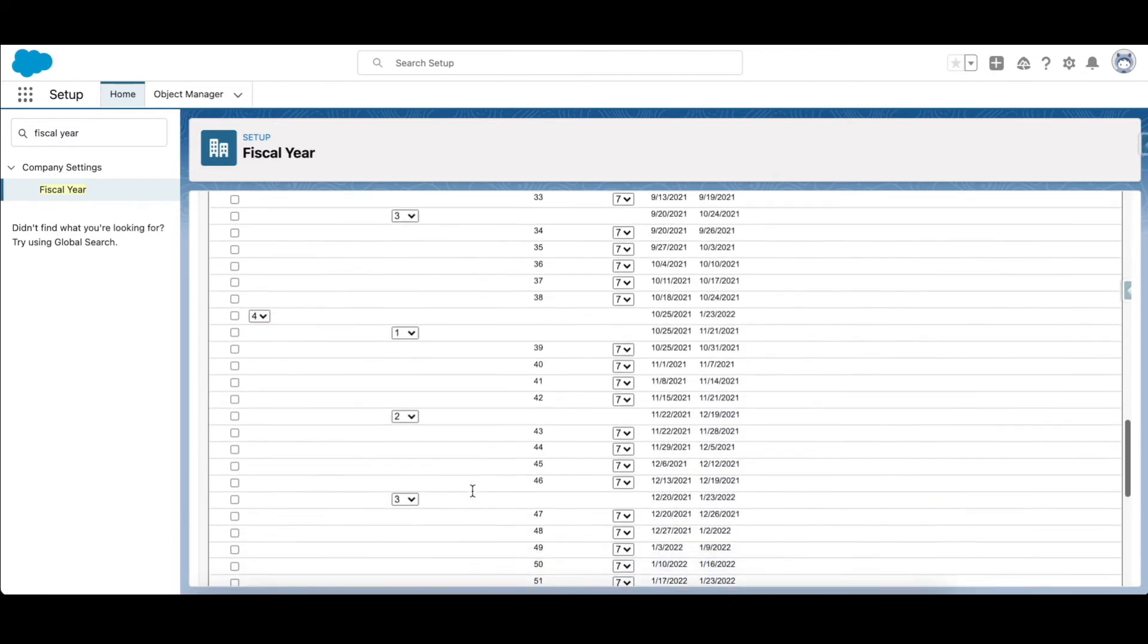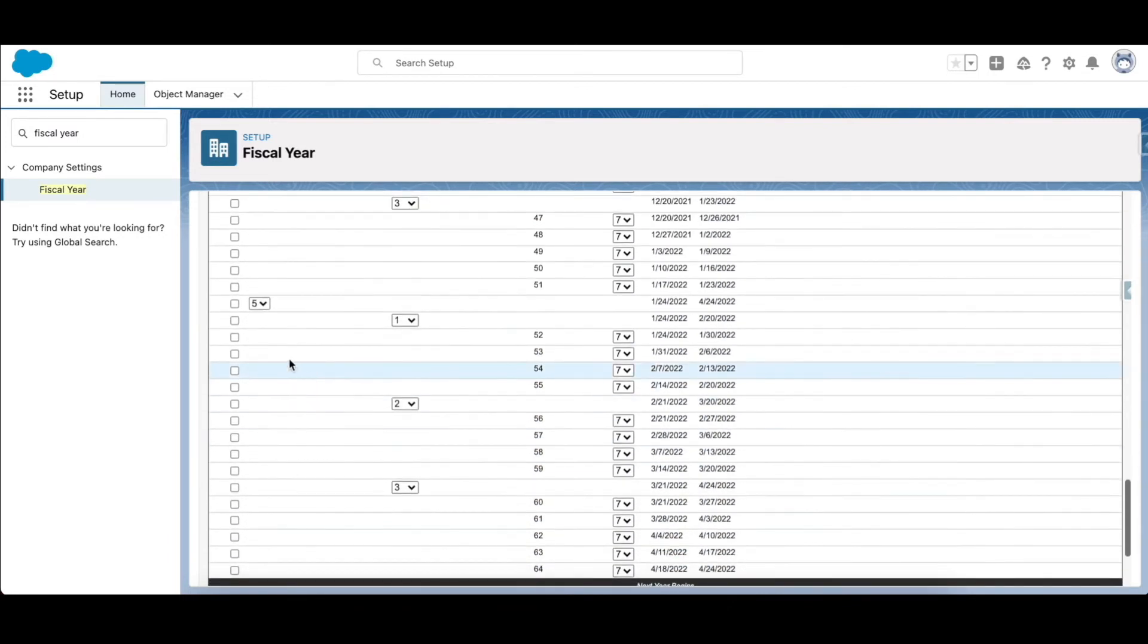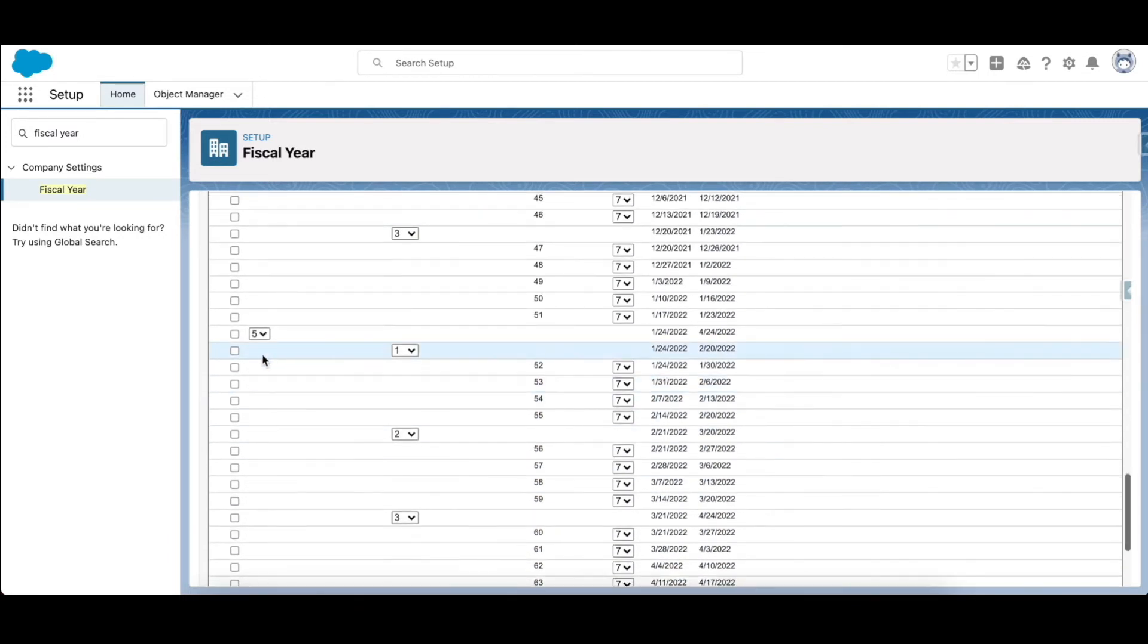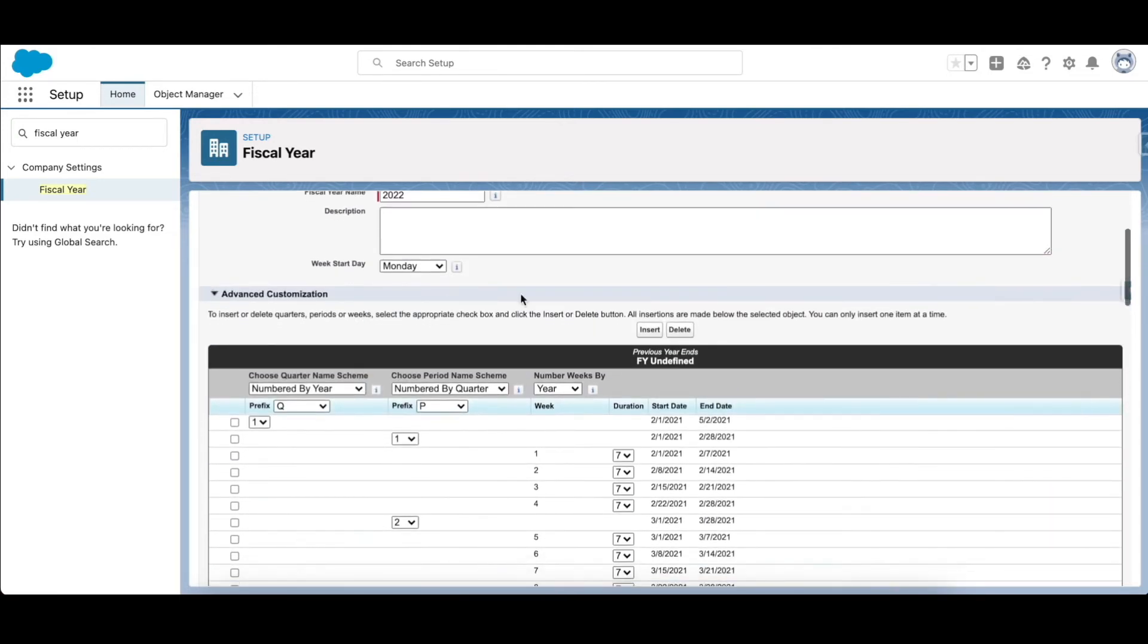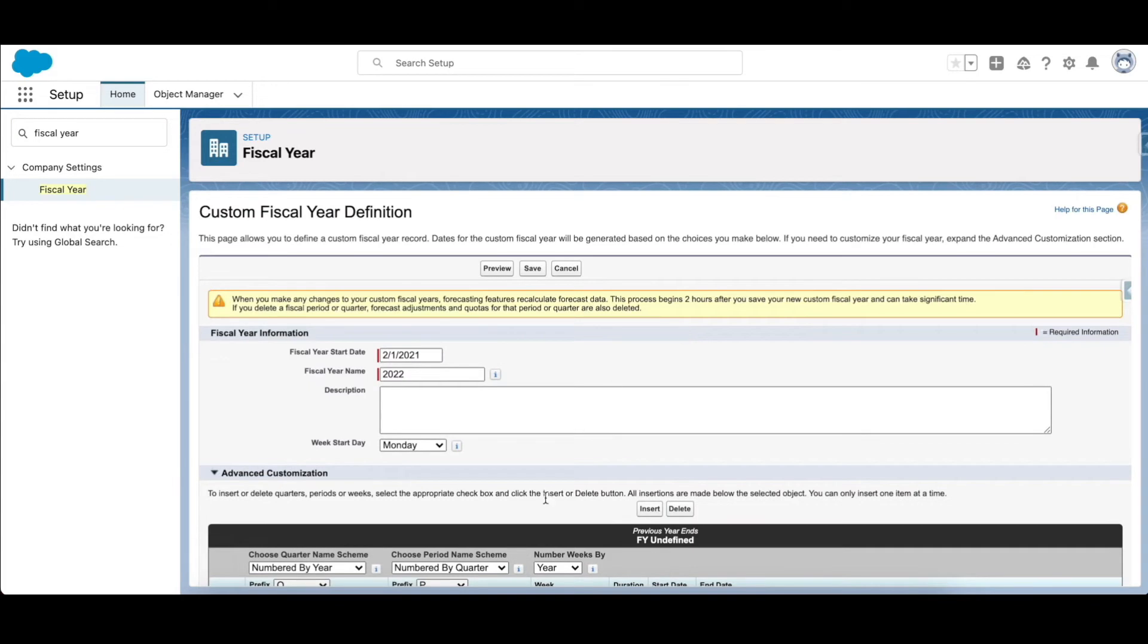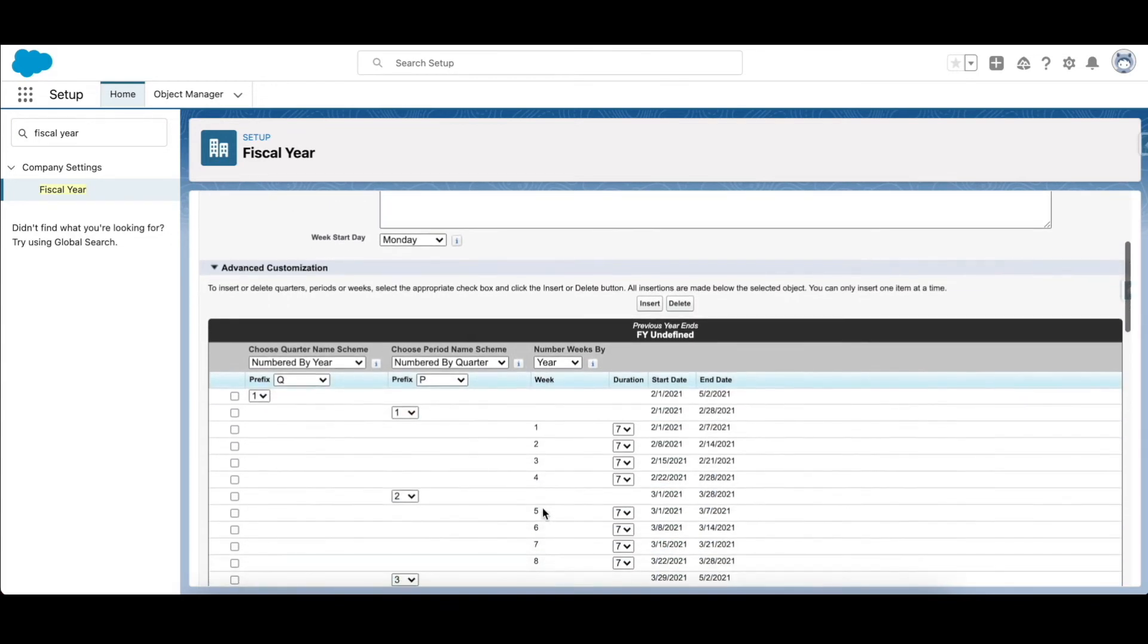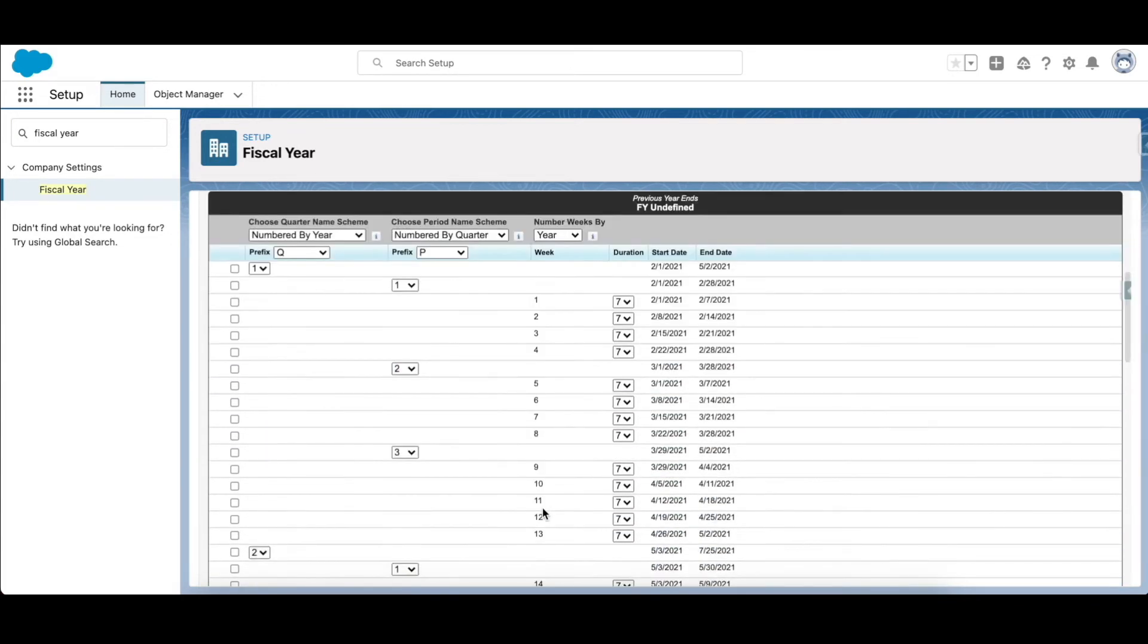Now, at the start I mentioned 4-4-5 template. What that means is that each quarter has three periods: two of four weeks each and the third one of five weeks. So in this example you can see quarter one has period one has four weeks, period two also has four weeks, but period three has five weeks. So this is the 4-4-5 template.